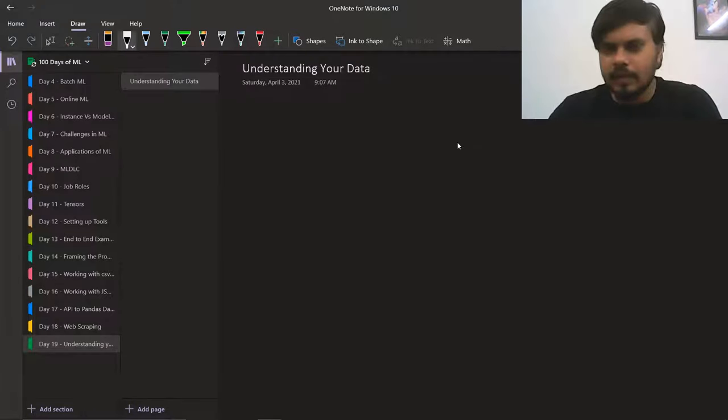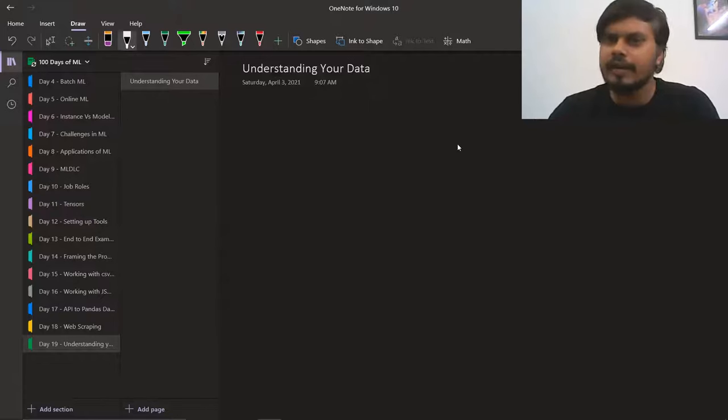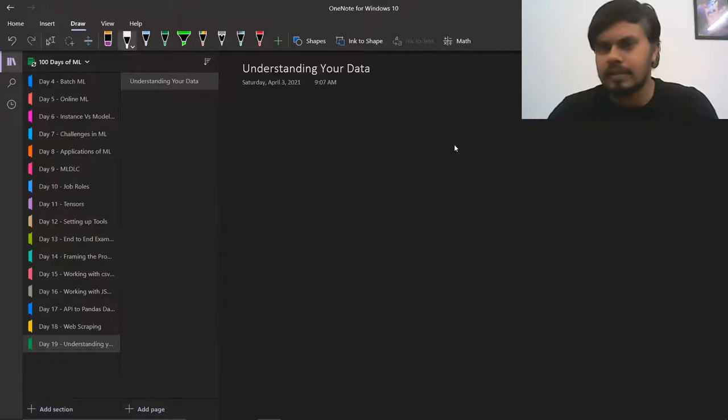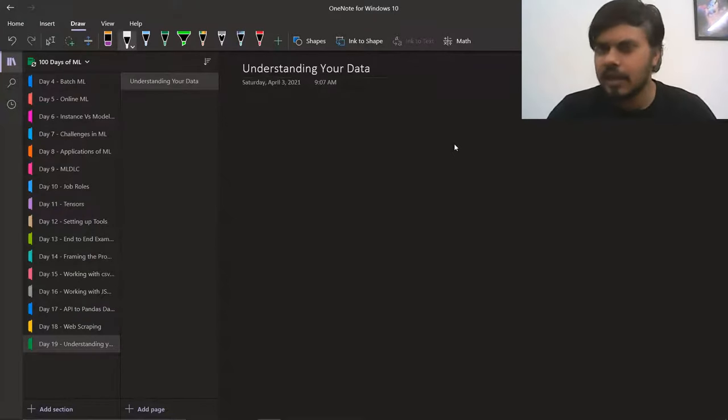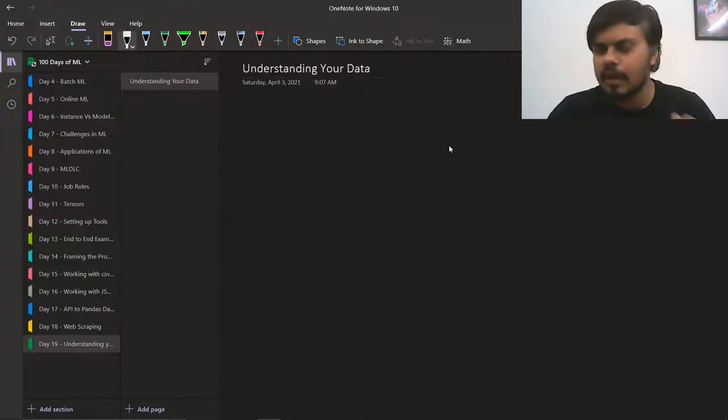If you get a dataset, what you need to do in the first steps to understand the data — that's what we will discuss in the next 4 videos. We will be understanding your data, as in what we need to do with the data.